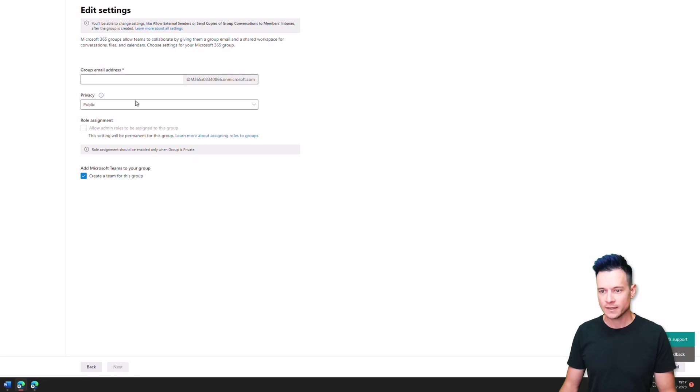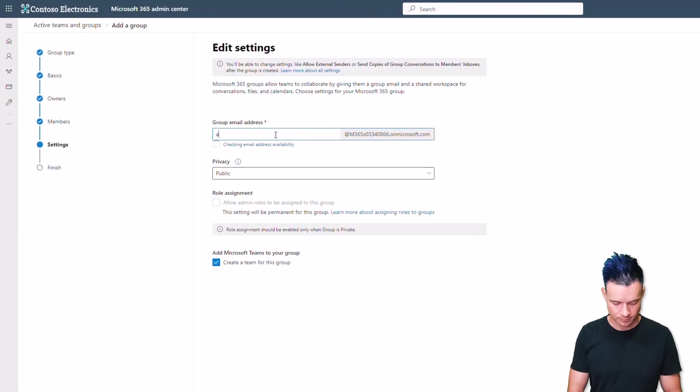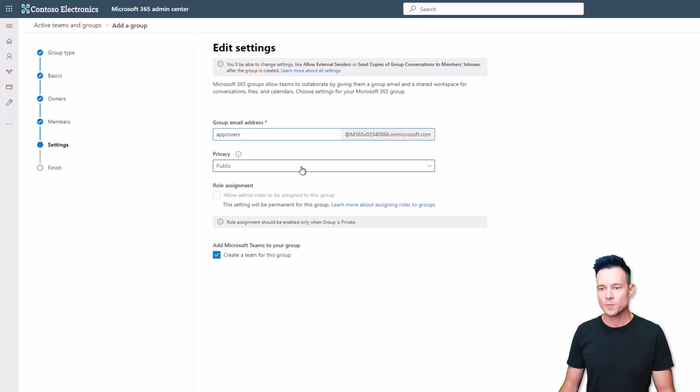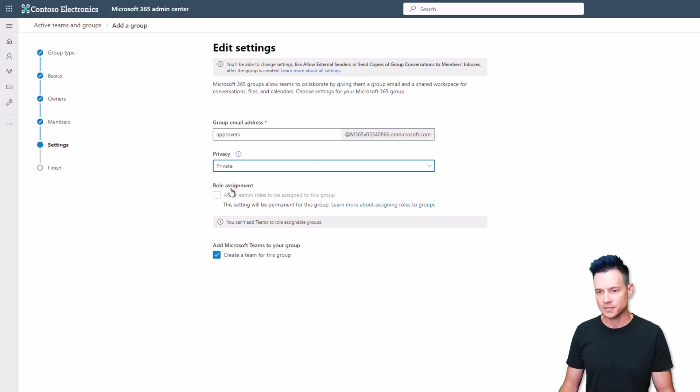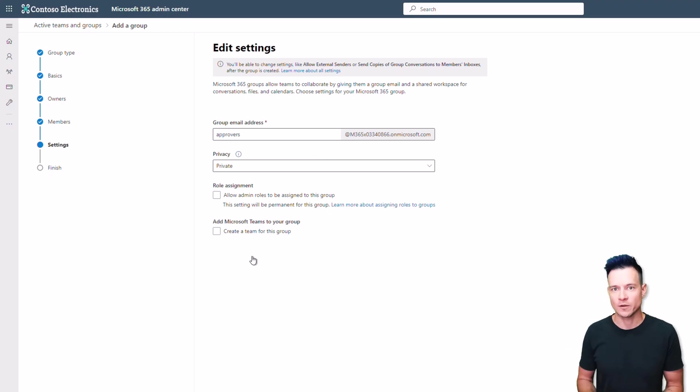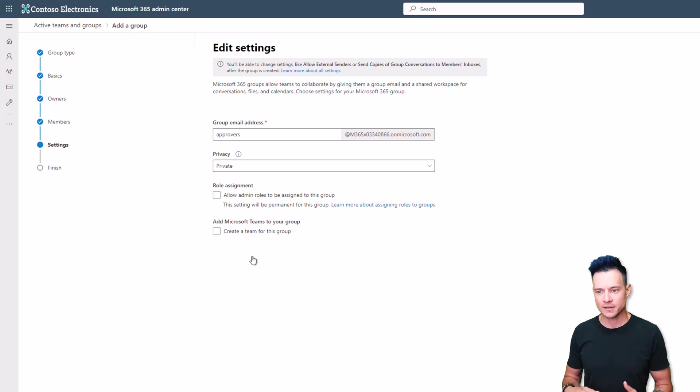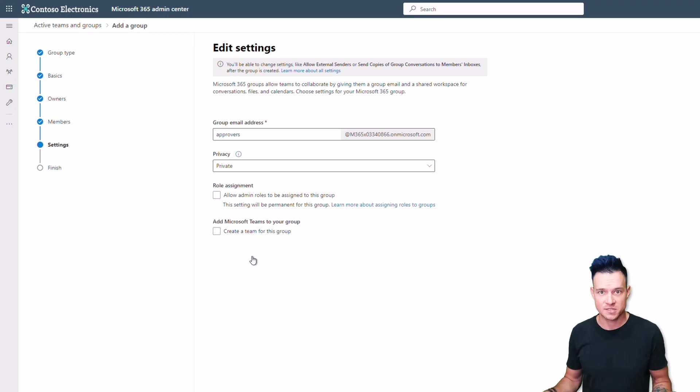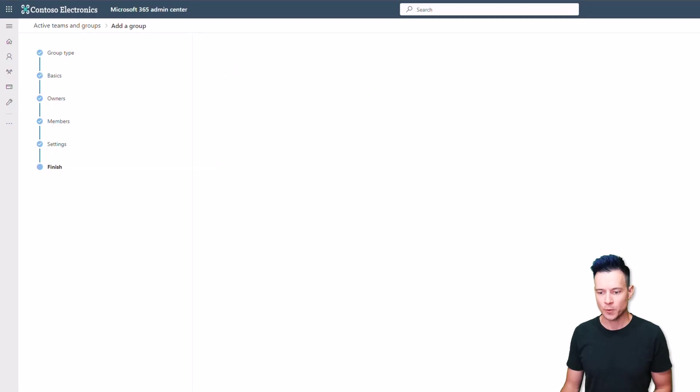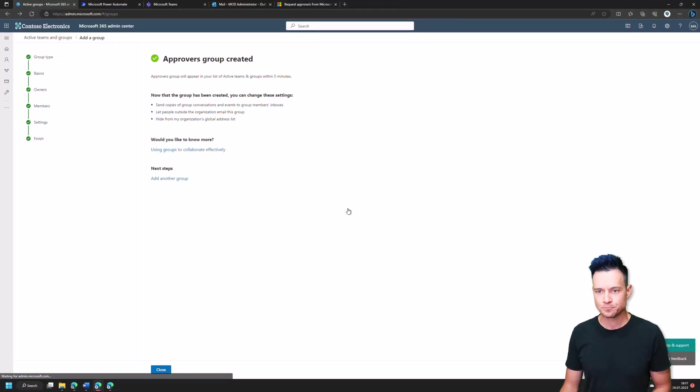Then the most important thing is the email. The group can be either public or private. This is up to you. I'll set it to private. You don't need to create a team for this group for this purpose. I mean, you can create if this group is going to be used not only for assignment of tasks. But if this is the case, then the teams is really not needed here. So let's move on. Okay, create a group. And close.